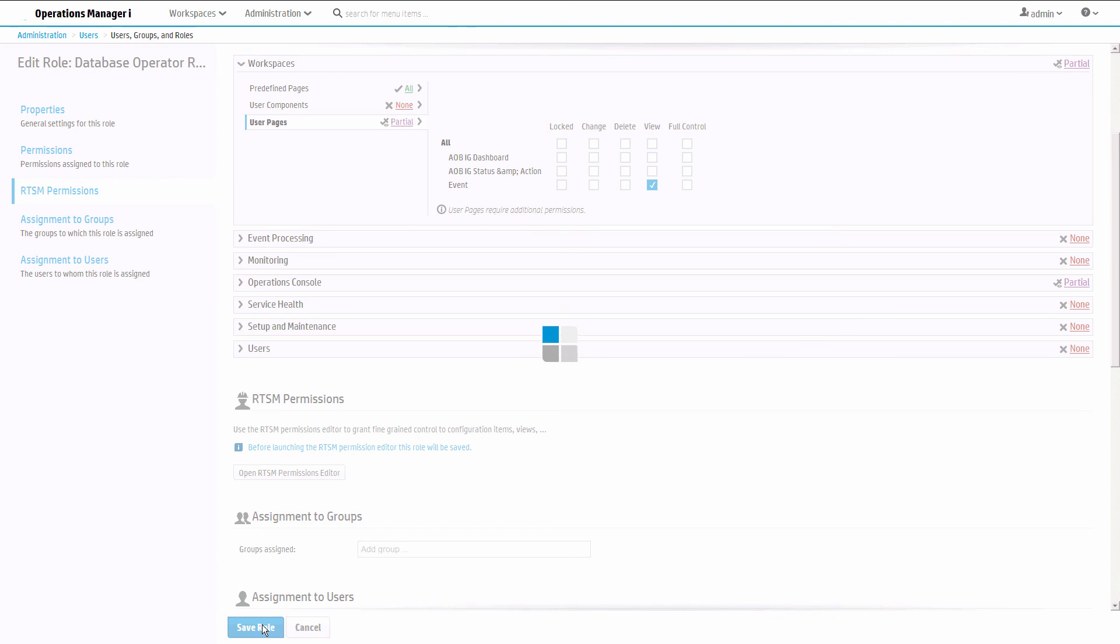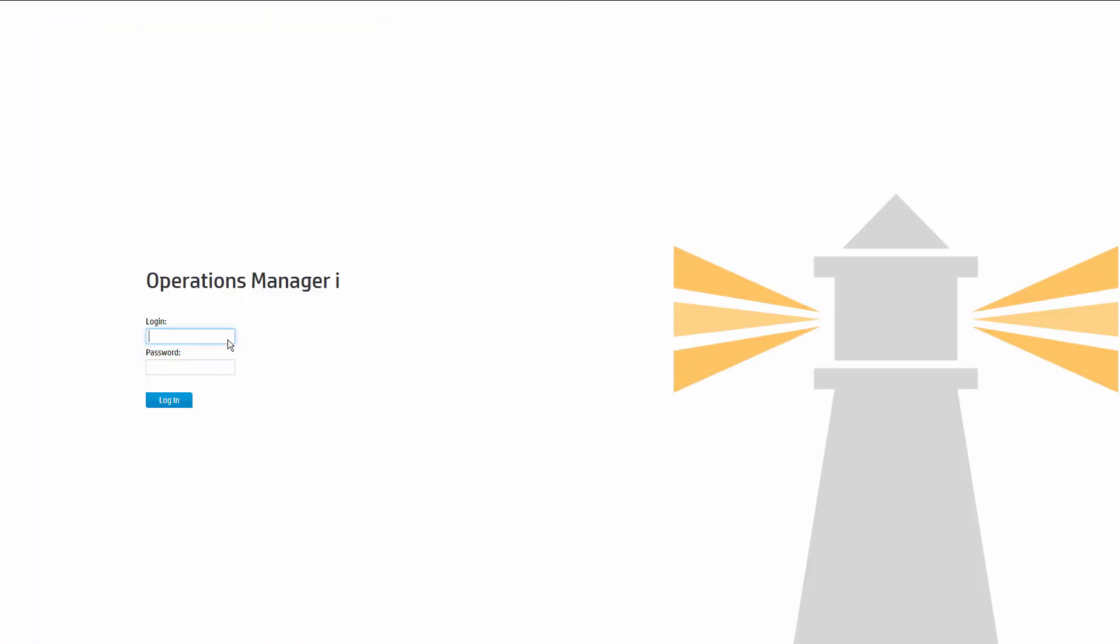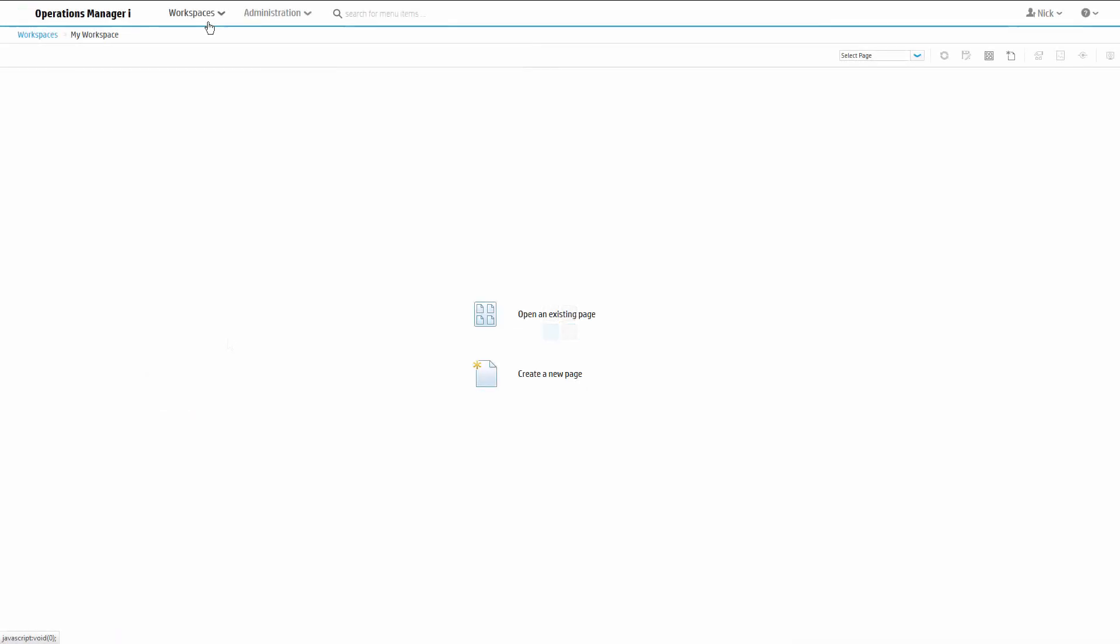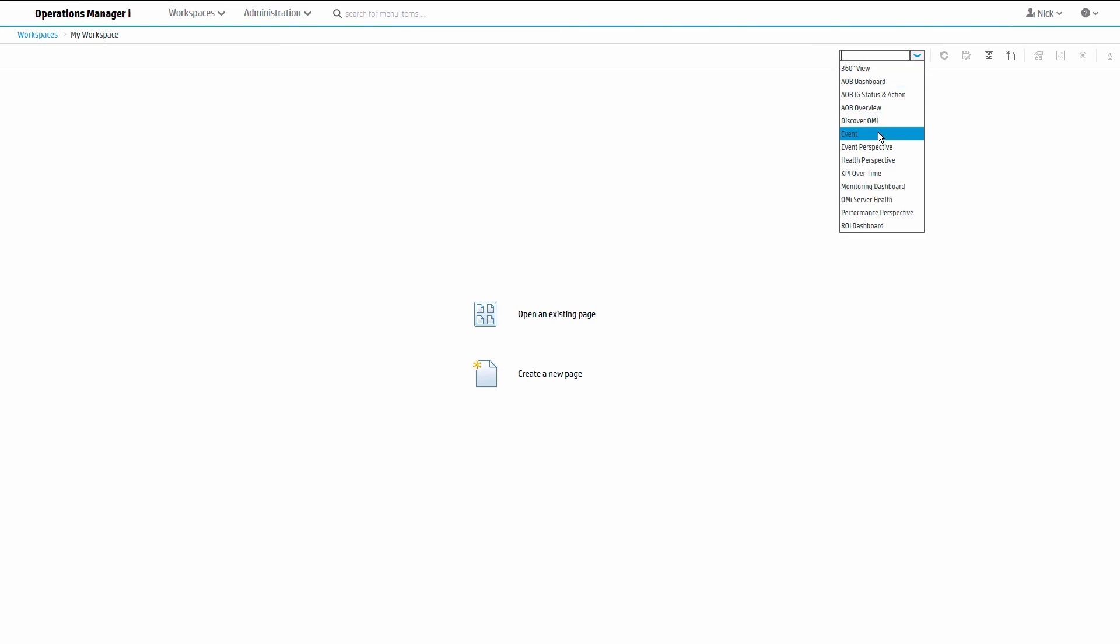Nick is a member of this group. Let's login as Nick and confirm his access to the page. Select the page from the drop-down list and see that it is rendered correctly.